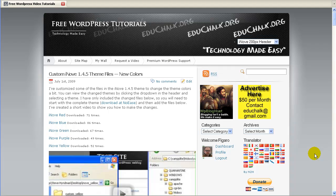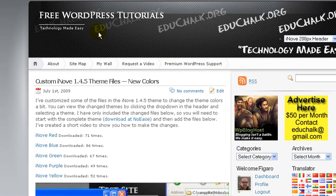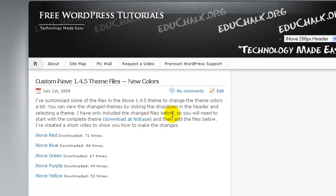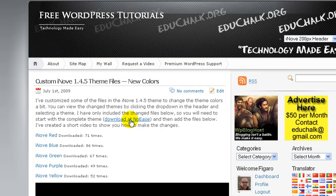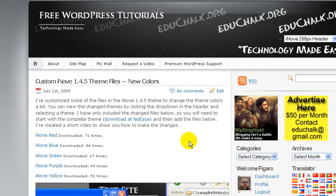In this video, I'll show you how to create a static homepage on your blog and then create a separate page for your posts. As most of you know, the typical setup of a blog shows your posts on the homepage. So when a person visits your site, the first thing they will see will be the newest post that you posted on your blog.